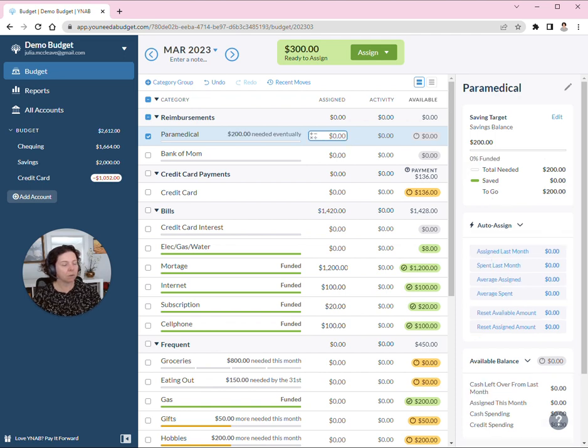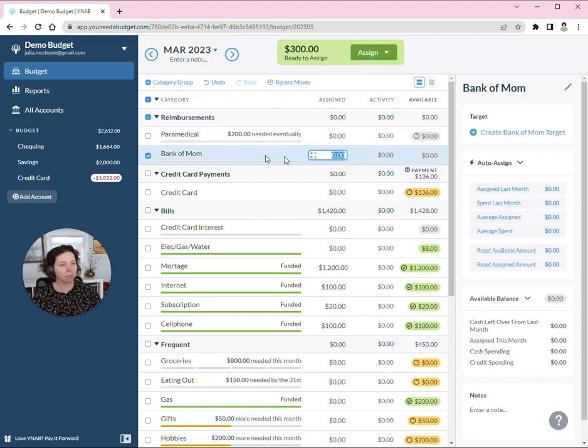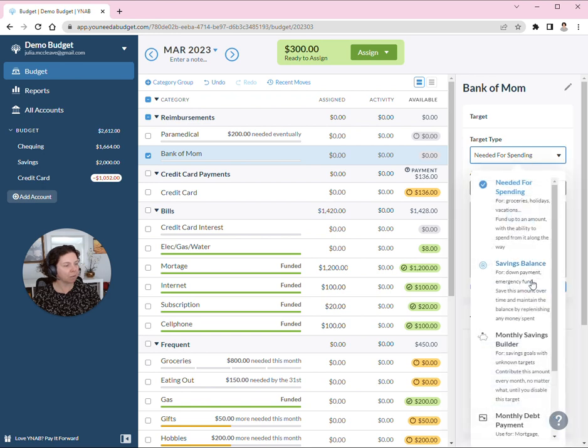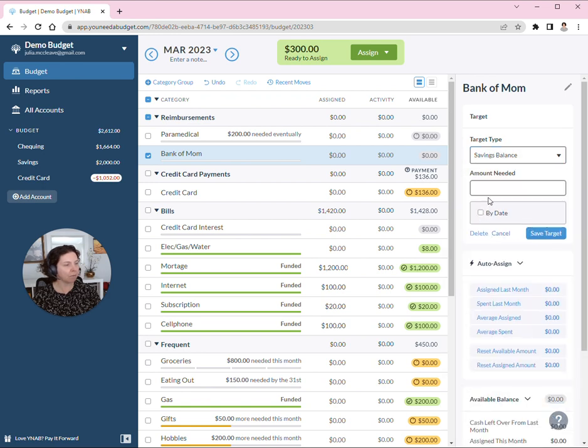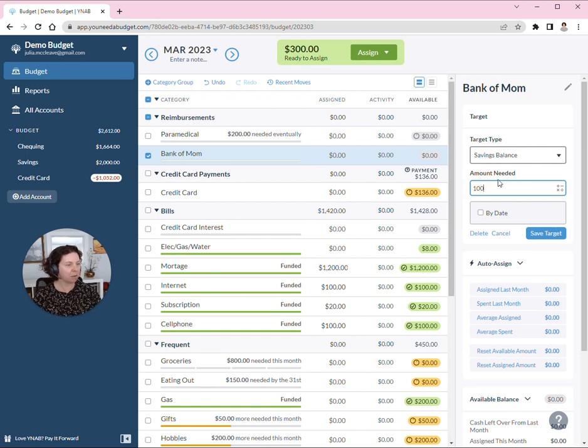And I'll add the target to my Bank of Mom category. Same thing, I actually use a savings balance category for this, $100. Nobody usually owes me more than that at a time.